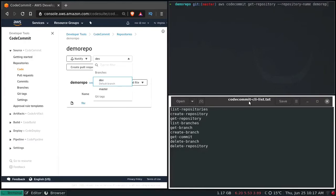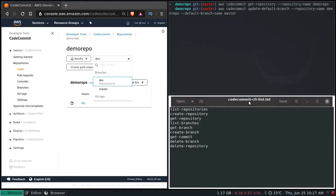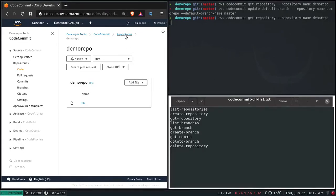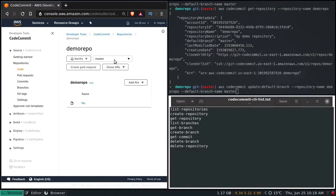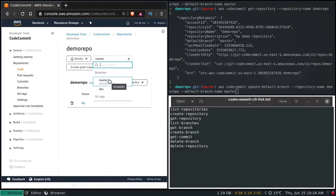Let me change the default branch back to master — that was just for fun. AWS CodeCommit update-default-branch --repository-name demo-repo --default-branch-name master. That's how you create branches and if you want to change the default branch, you can do that.